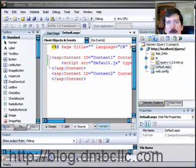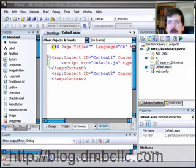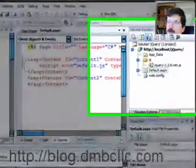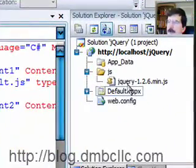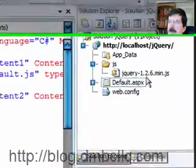Once you've created the new project, the first thing you'll want to do is create a new subdirectory for the jQuery JavaScript file. I just call mine JS, and you can see I've already added jQuery into that directory.